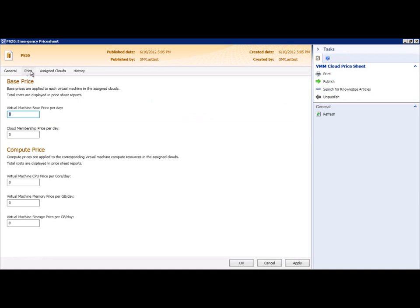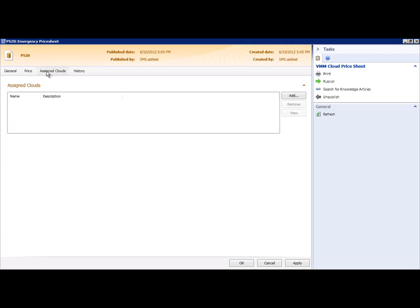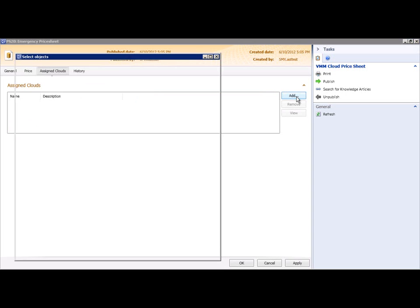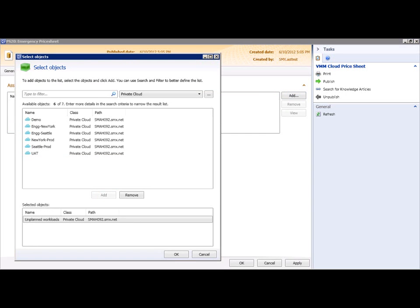On the Price tab, I have Base Price, which is a fixed cost for each VM in a cloud. I also have the compute price, which is based on VMM size or geometry, for CPU cores, memory, and storage. Since the intent of the price sheet form is to assign a price sheet to a cloud, I'll do that here on the Assign Clouds tab.